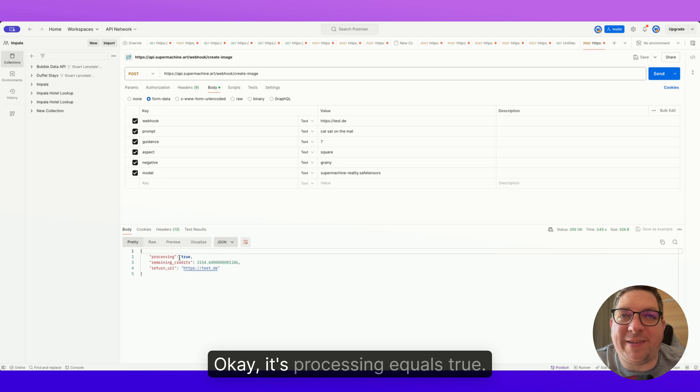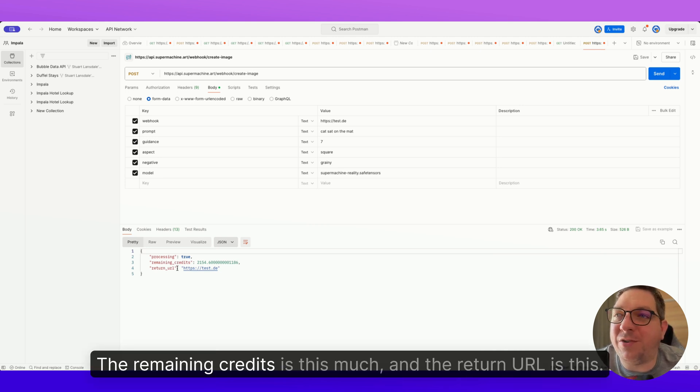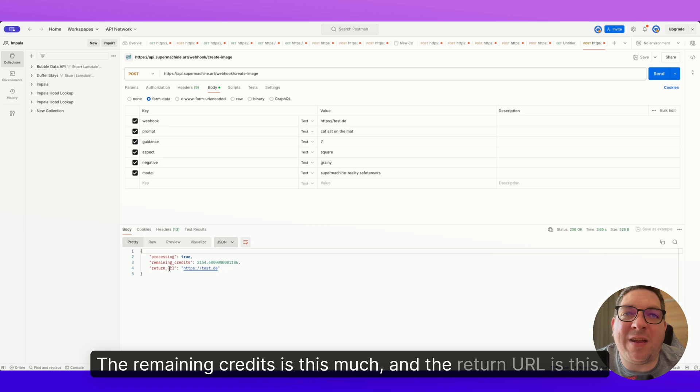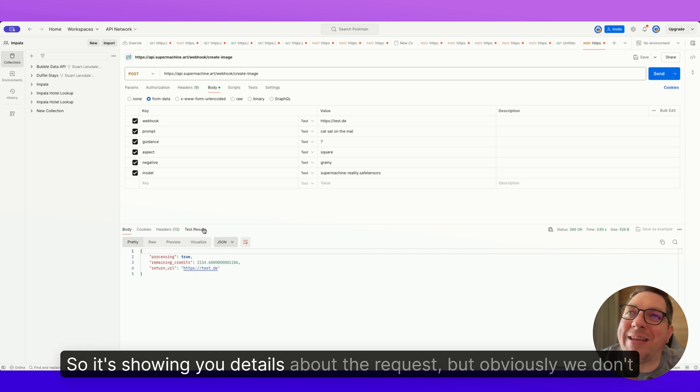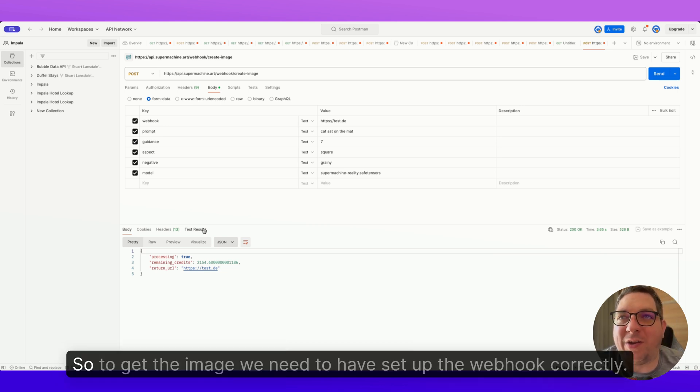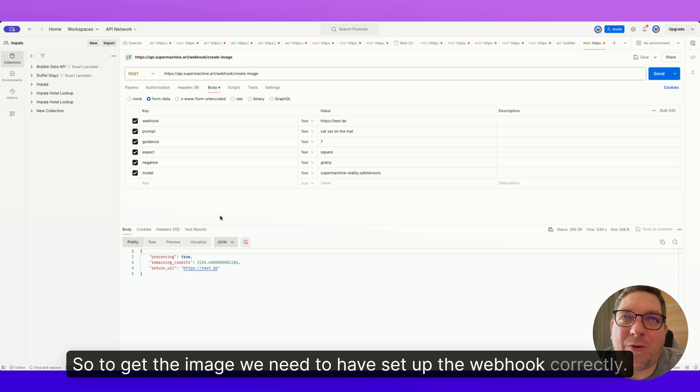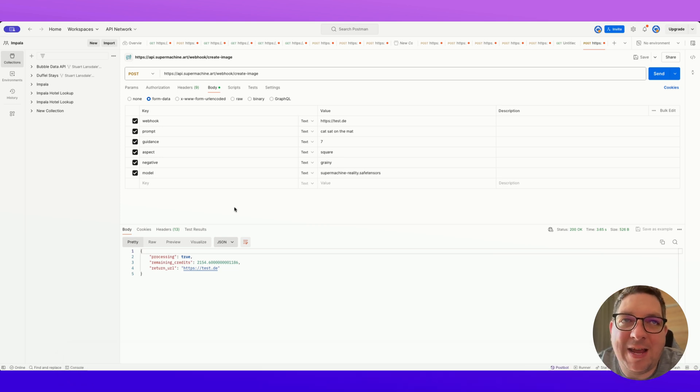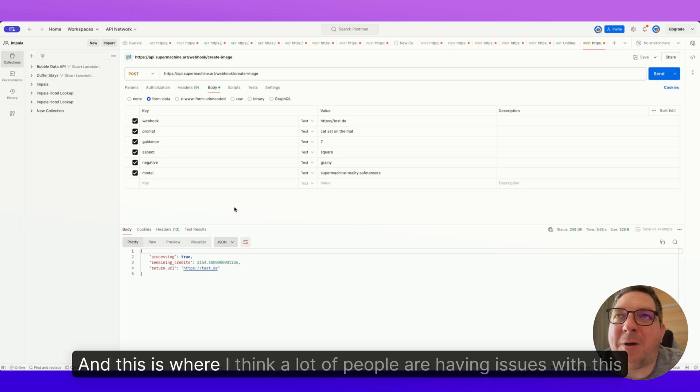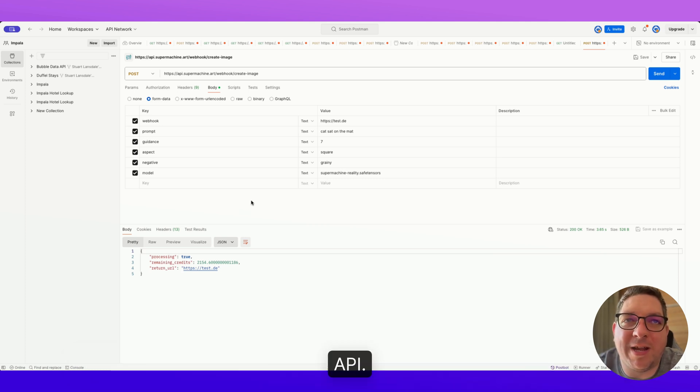So the webhook is what's going to mean that we can get the image. So for example, if I send this request now with this test.d, it's probably going to go through, and you'll see with it being sent, we have a 200 okay. So it's gone through okay. It's processing equals true, the remaining credits is this much, and the return URL is this. So it's showing you details about the request, but obviously we don't have an image. So to get the image, we need to have set up the webhook correctly. And this is where I think a lot of people are having issues with this API.